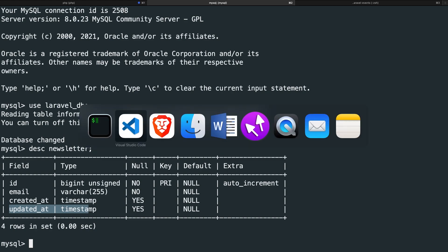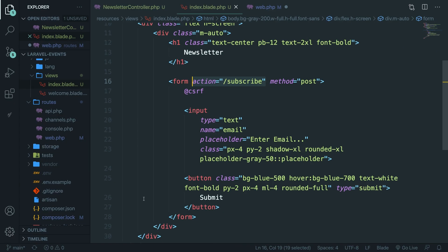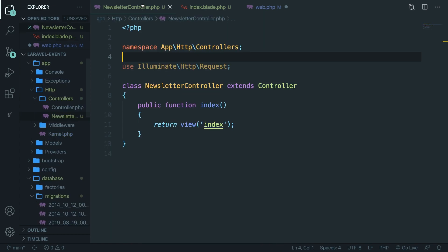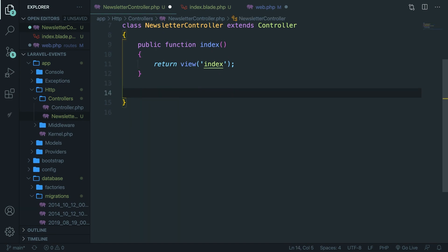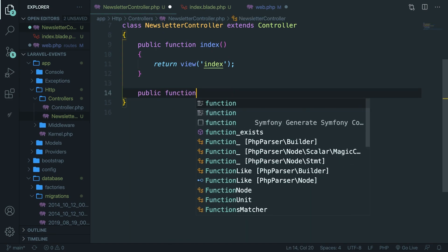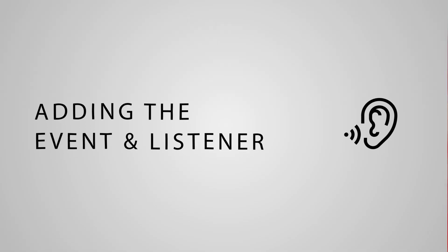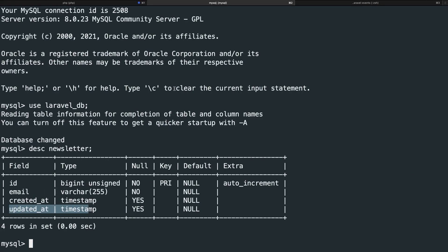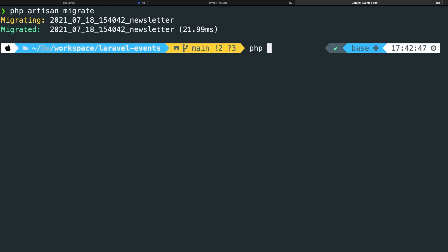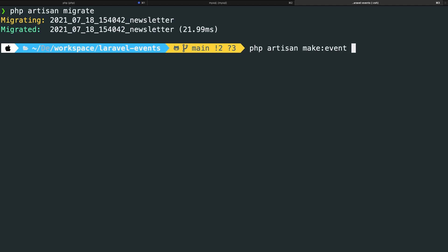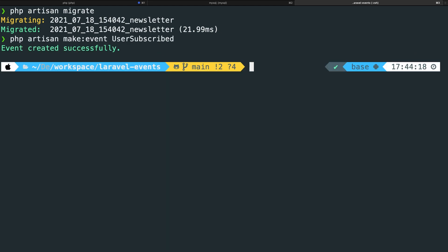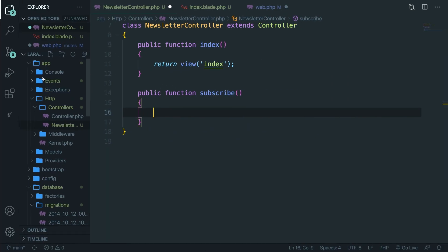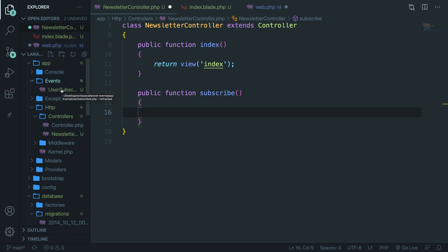The next step is to navigate to our newsletter controller and implement the subscribe method. Just like jobs, controllers, migrations, and models, we can create an event through the CLI. Run: php artisan make:event UserSubscribed. This command creates a new 'Events' folder inside the app folder containing a UserSubscribed file.